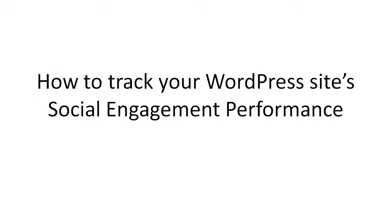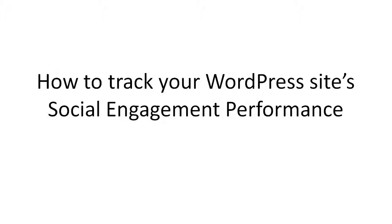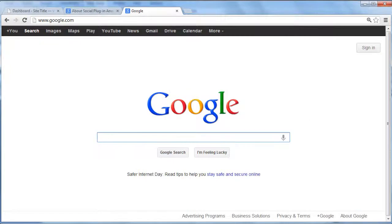In this video you're going to learn how to track your WordPress site's social engagement performance. The reason you want to do this is because Google and other search engines are moving towards using social media as a metric to determine your site's performance. You need to have a good idea of where your site is and how it can be improved, so let's get started.